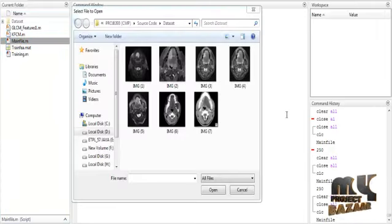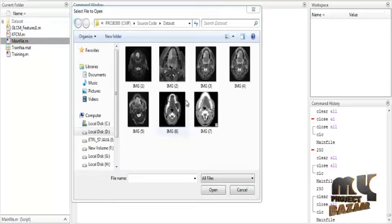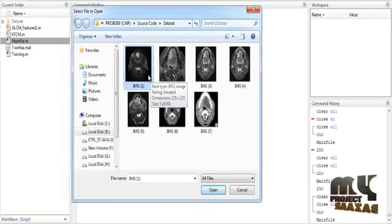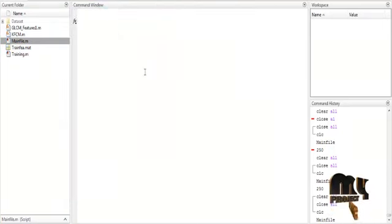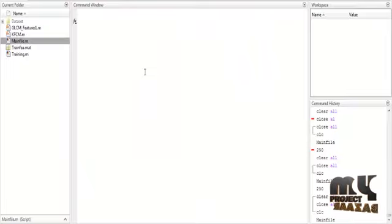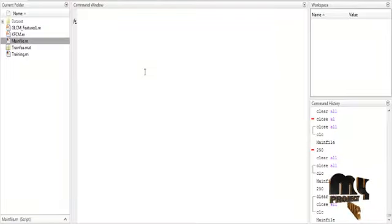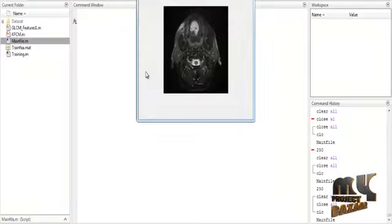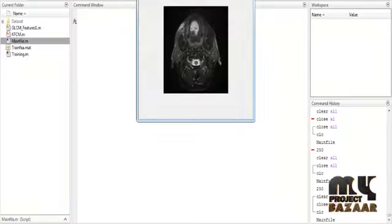Now the dataset folder is open. You can see several images. Select any one image from the dataset, and the process will be done automatically.